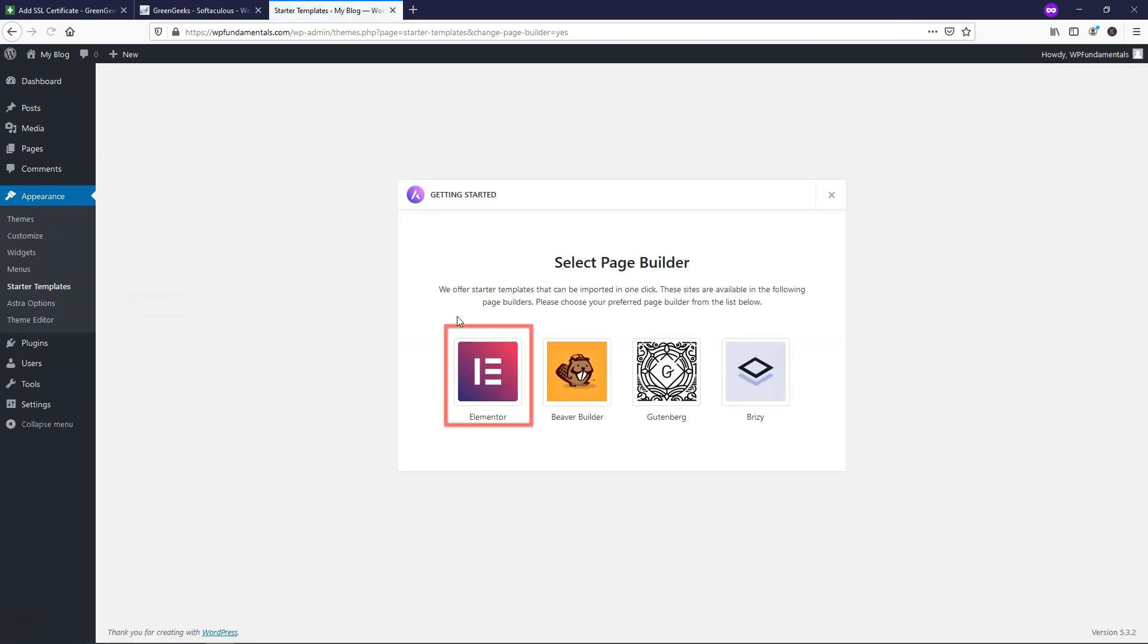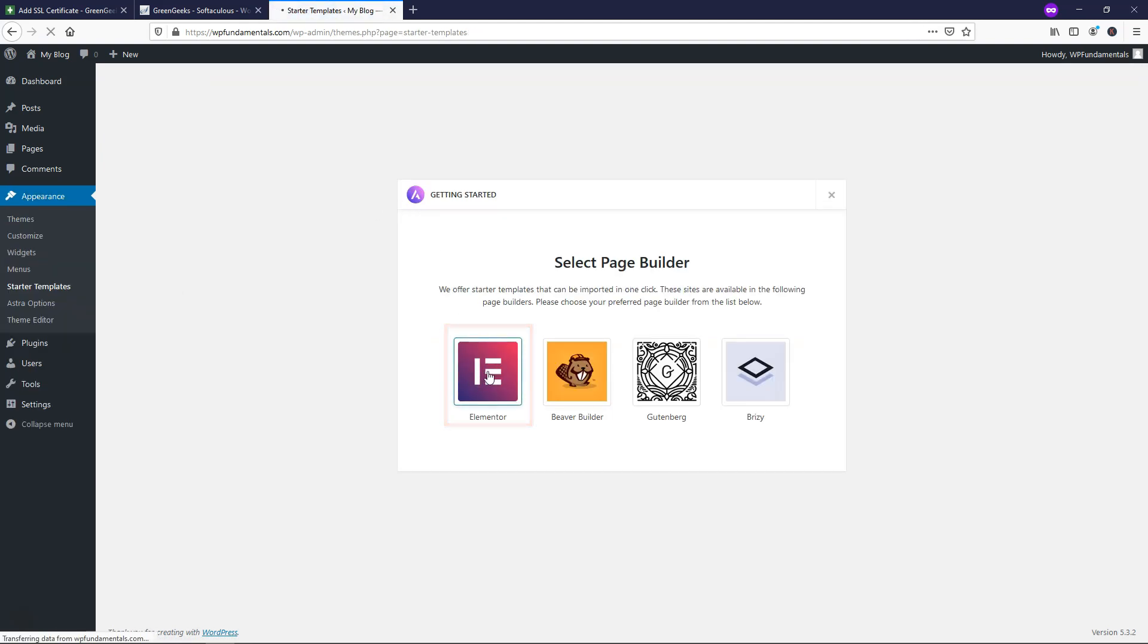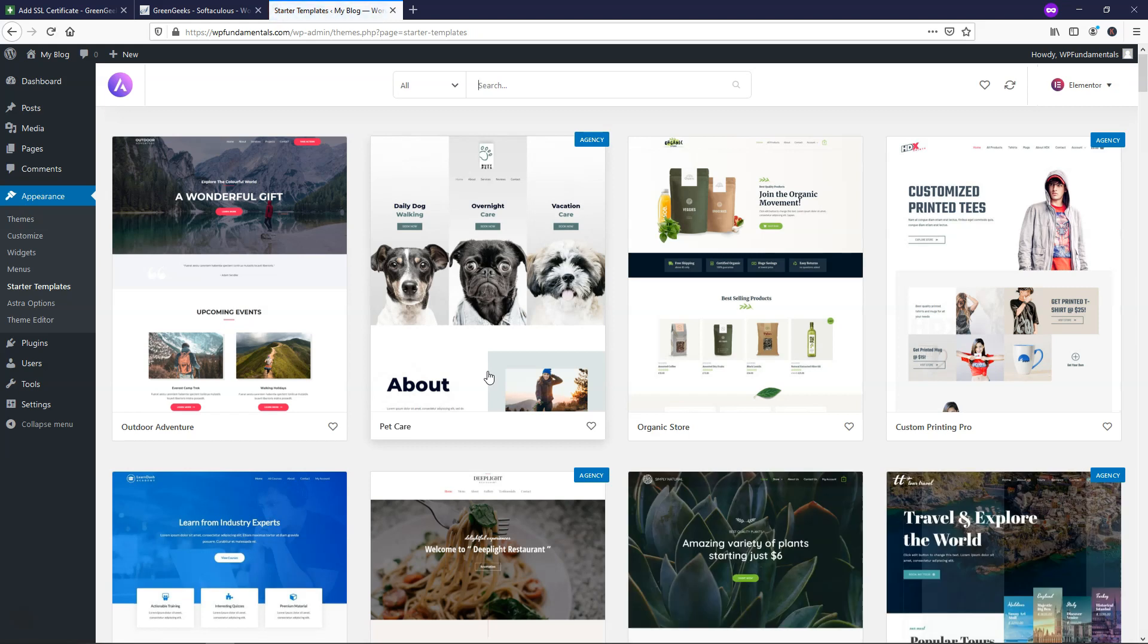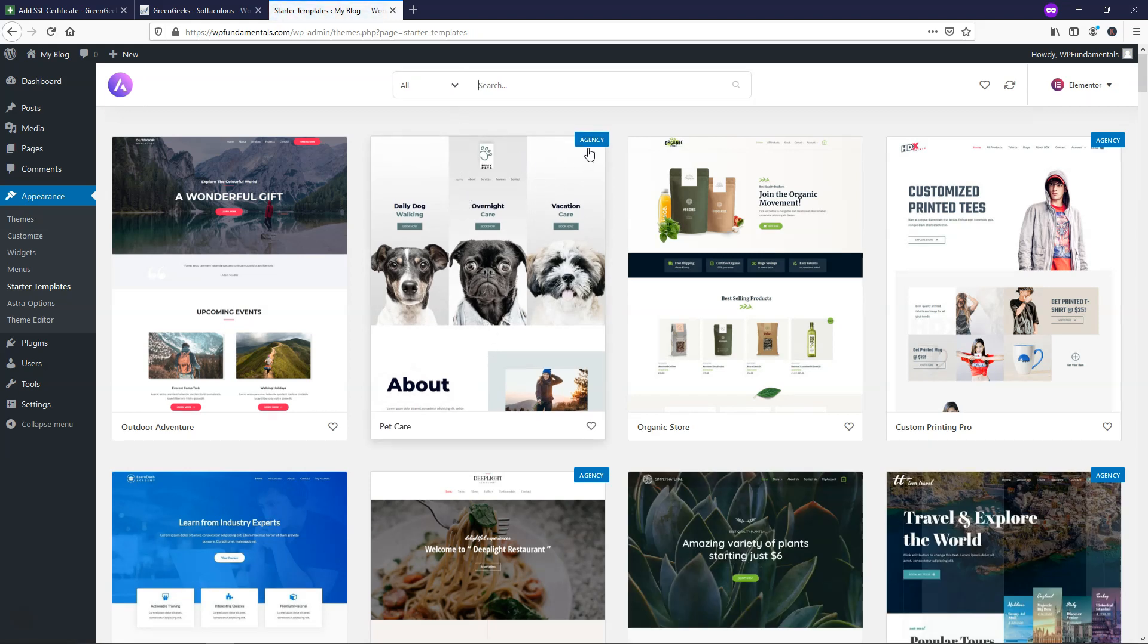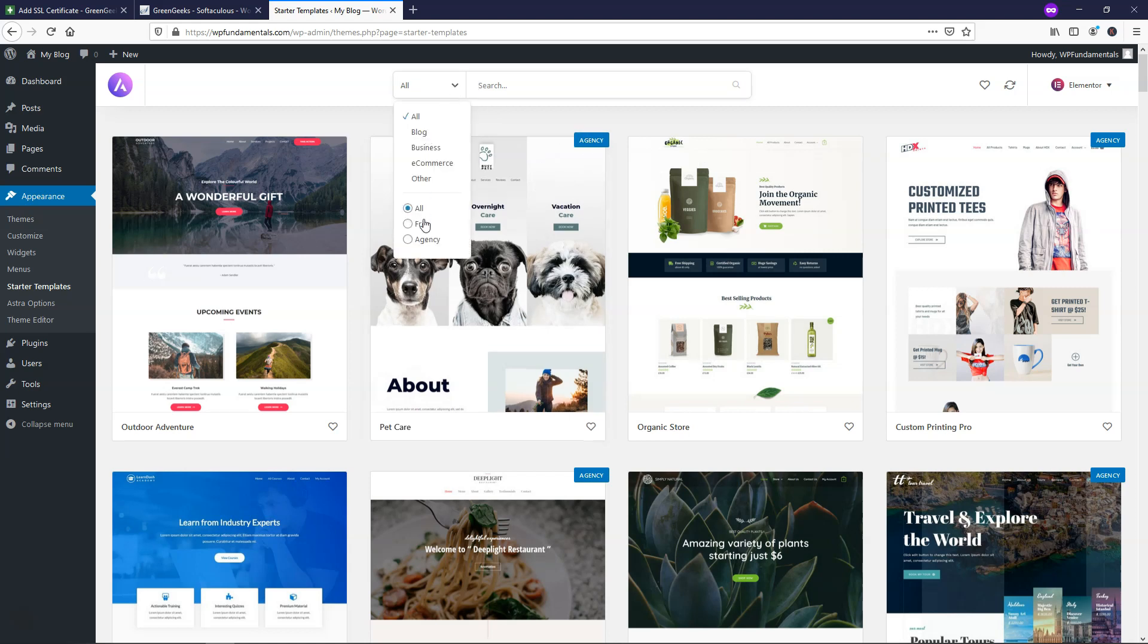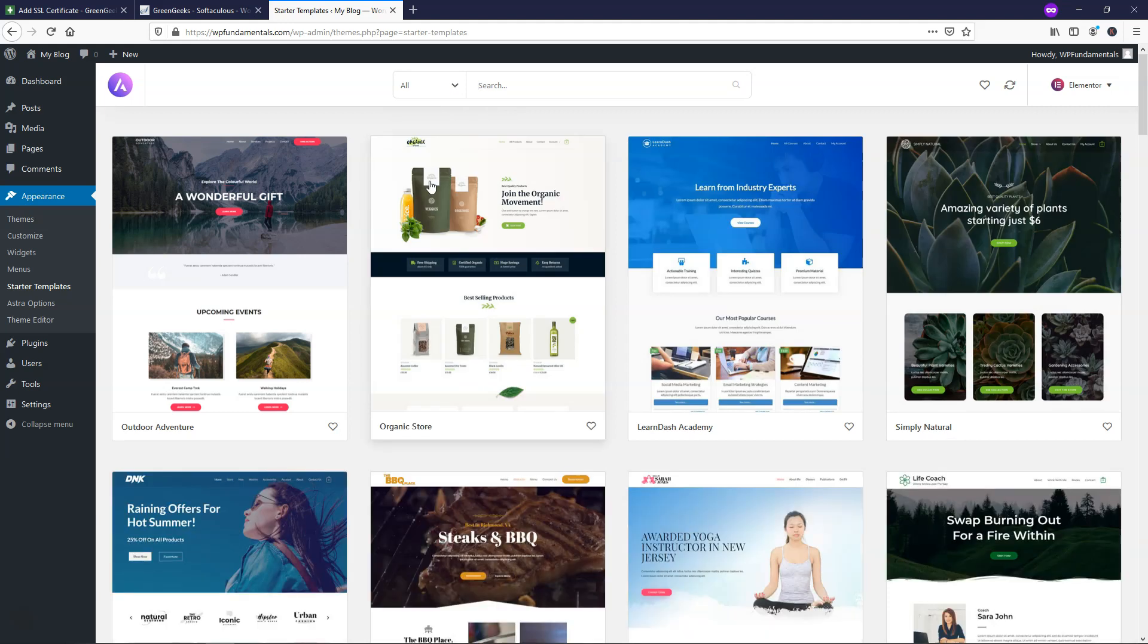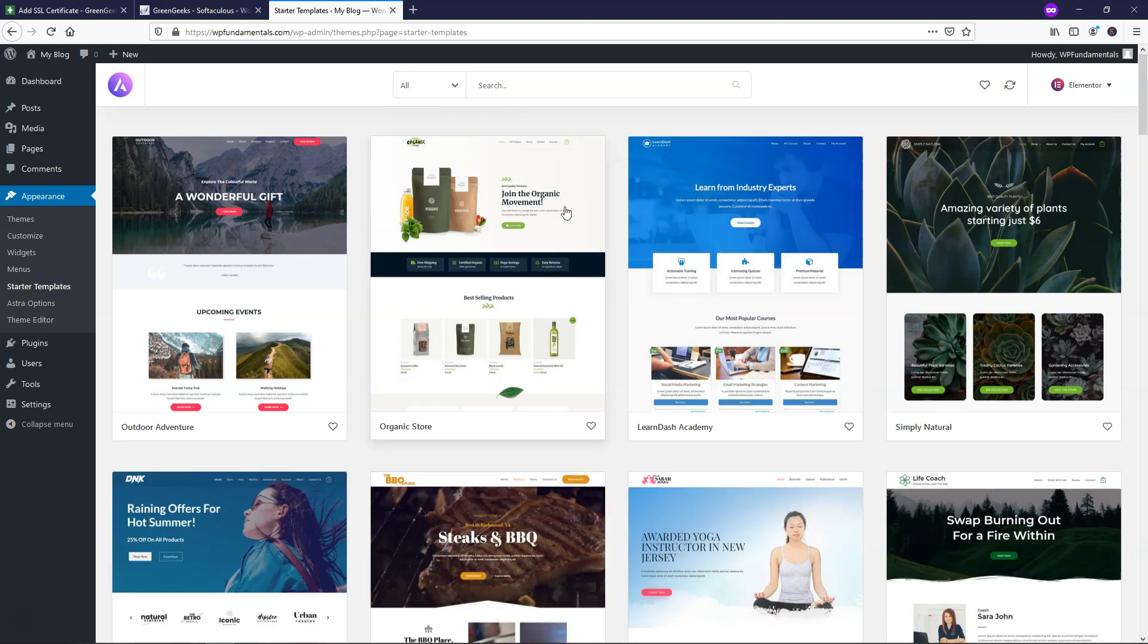And once we do this, we'll select Elementor as our page builder. This is a free page builder for us to use. And over here, it gives us different options. So these ones that say agency right here are paid and these ones right here, if we go to this dropdown and click free are free to use.